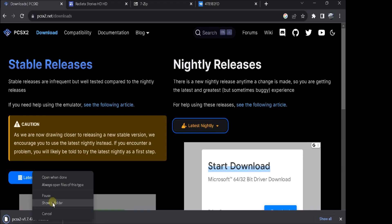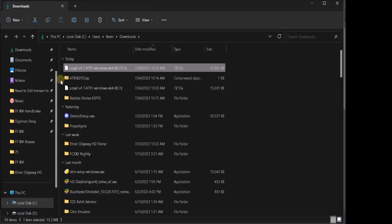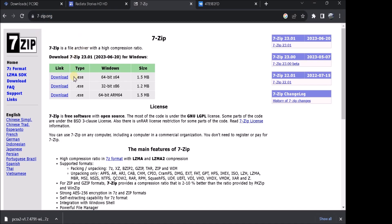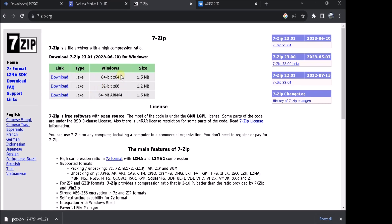But once you have PCSX2 Nightly downloaded, you're going to want to 7-zip it. So go to 7zip.org and download the X64 if that's what you're using. Some people might be 32-bit or this one here. But a majority of people, it'll be the first one. Download that.